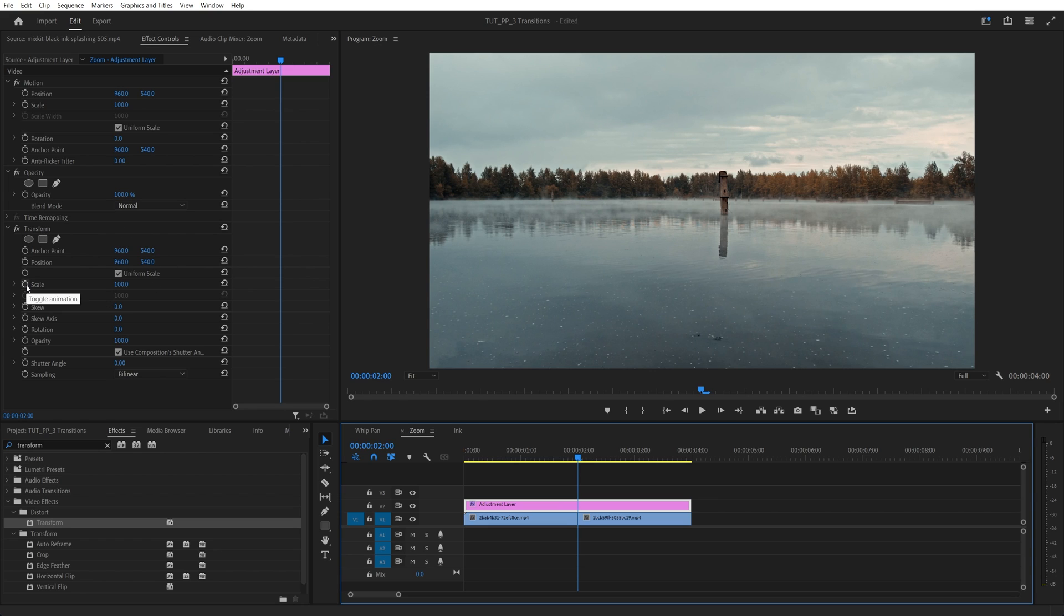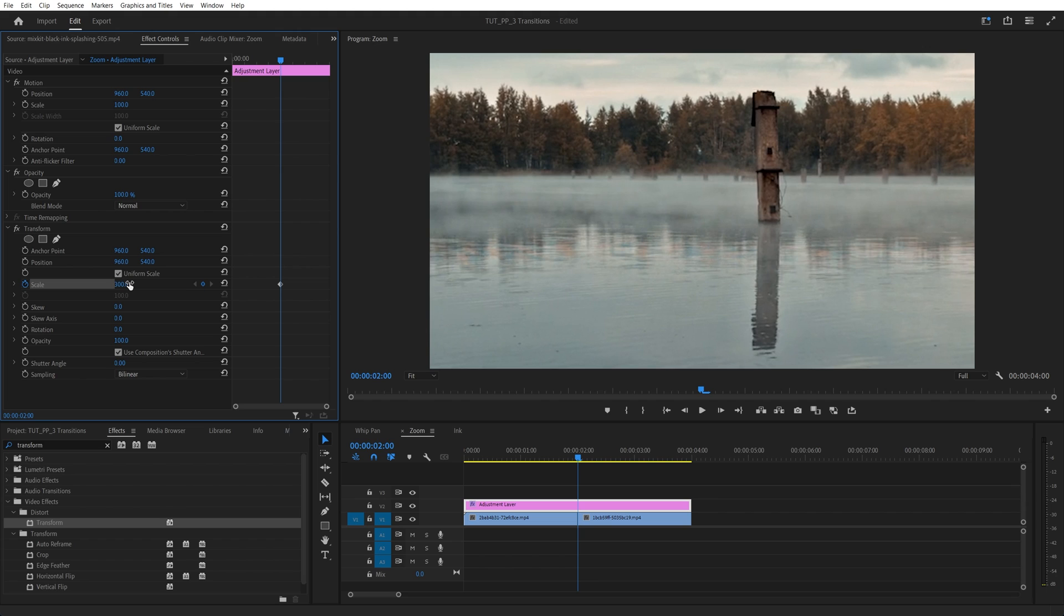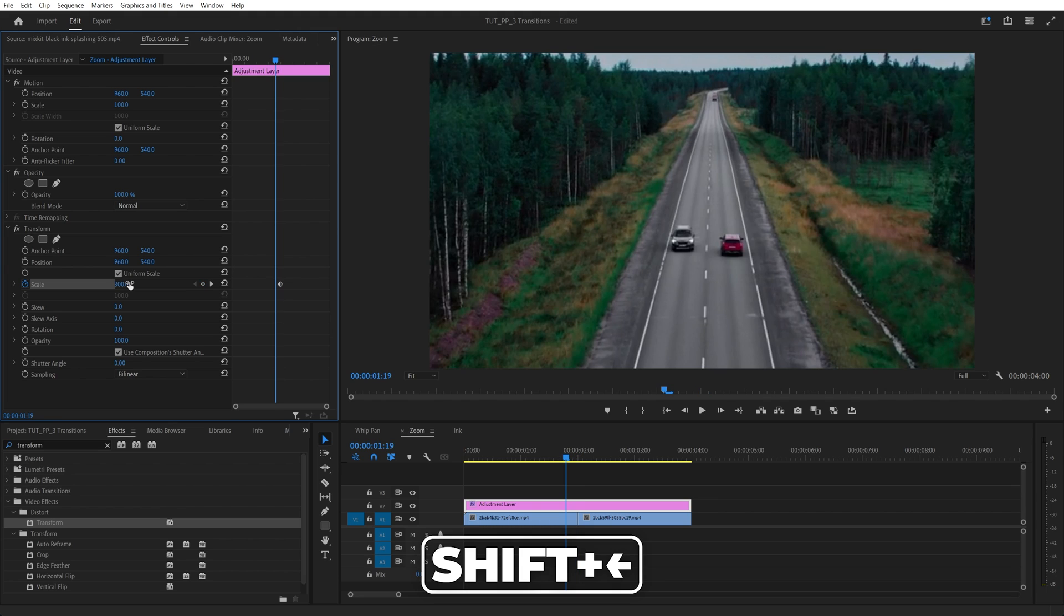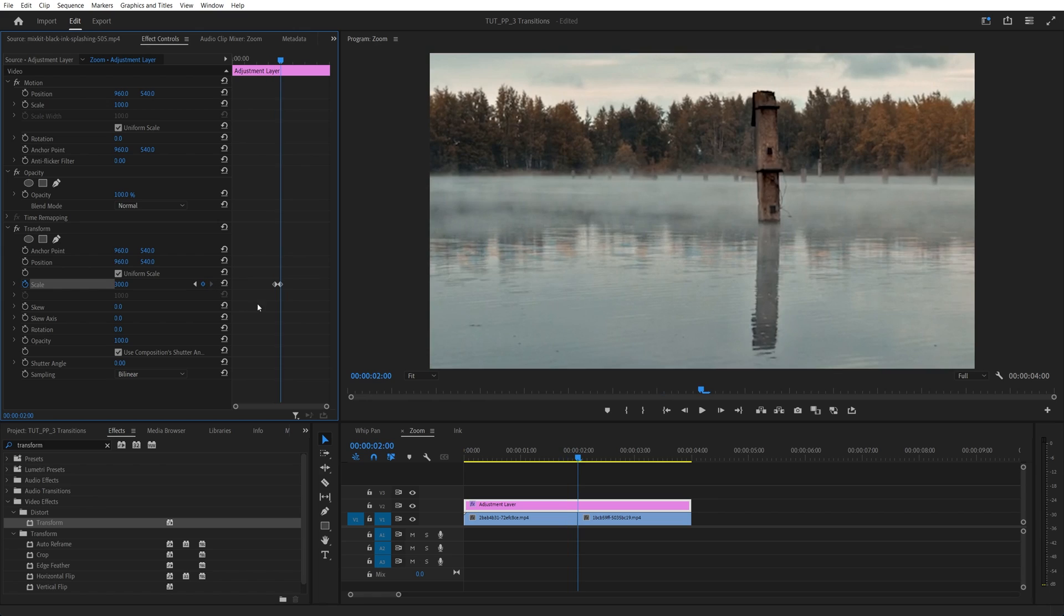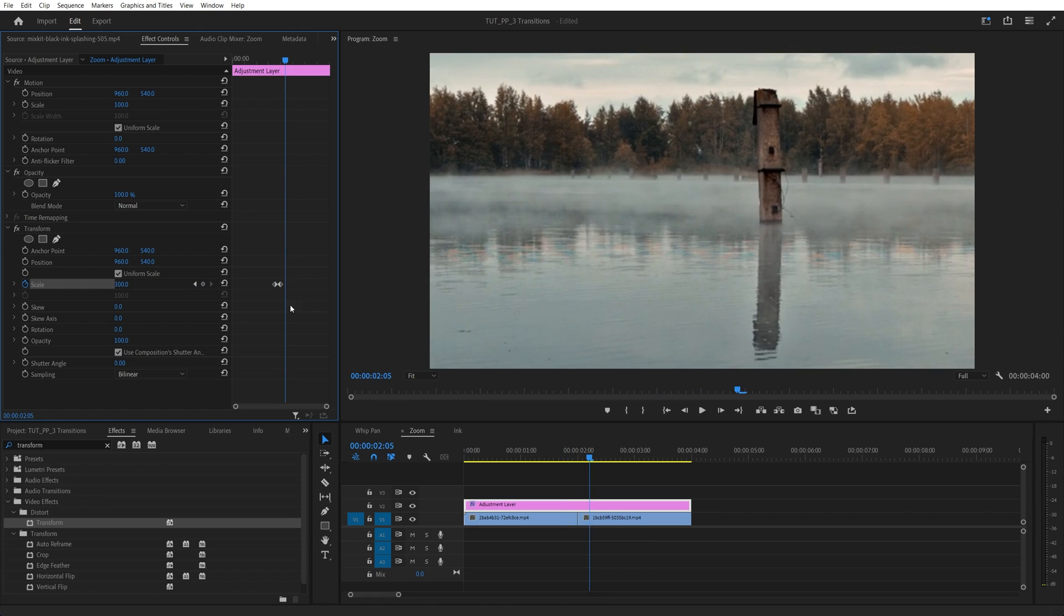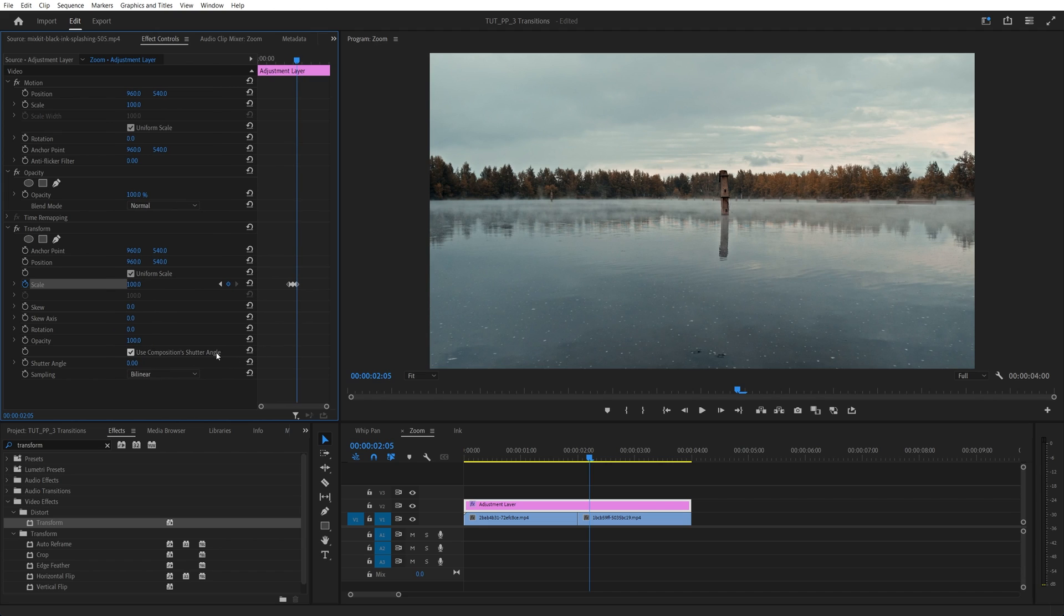create a keyframe for scale by clicking on the stopwatch and set it to 300. Then go 5 frames to the left. So shift, left arrow key once. Click the reset button. Then go back to the point of the cut and move 5 frames to the right. So shift, right arrow key and reset the scale back to 100. Then make sure you uncheck the used compositions, shutter angle and set it to 360 to add motion blur to the transition.